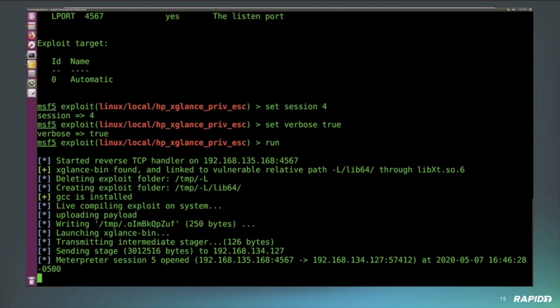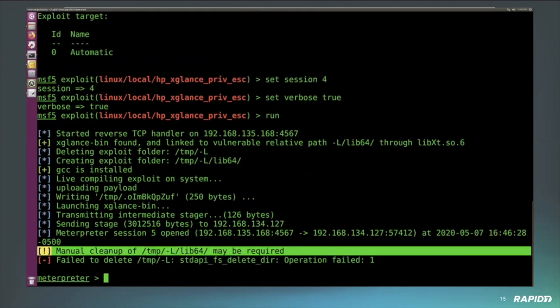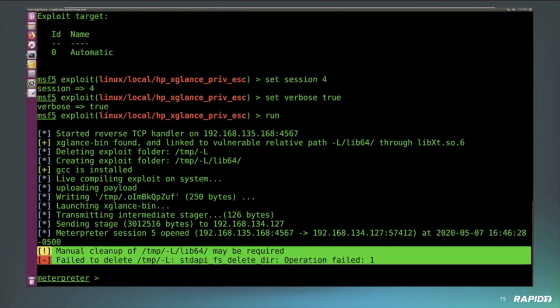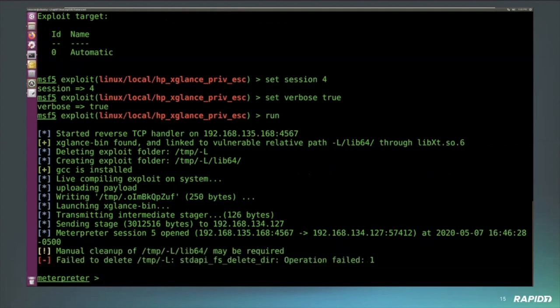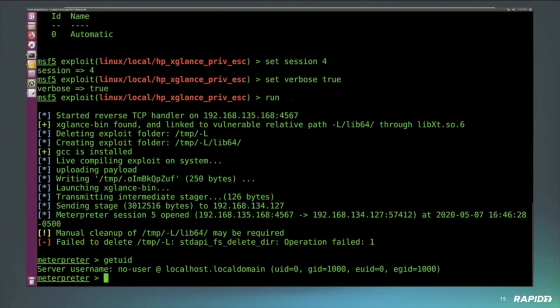We get our session. Now we just have to wait for a prompt. There we go. Notice here that we are running in a temp location, so you'll have to do some cleanup, but as we can see, I'm now UID of zero.